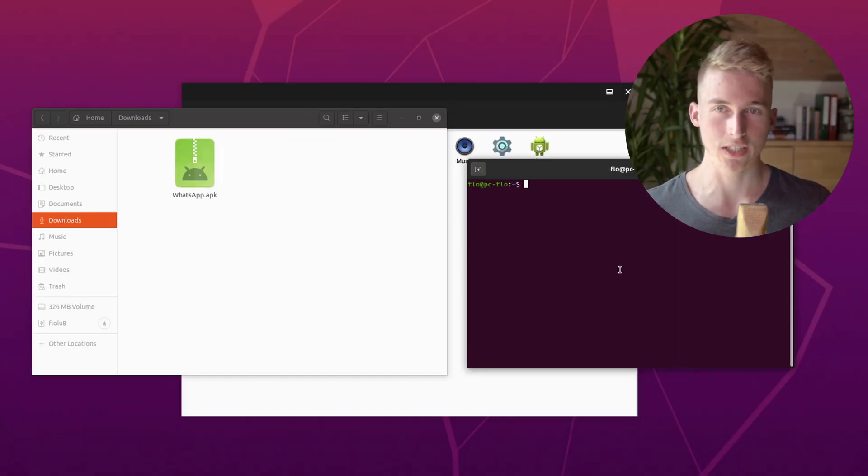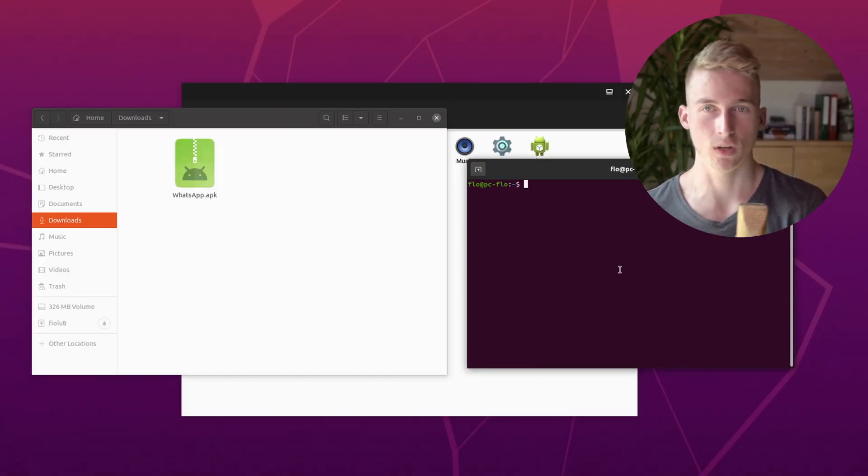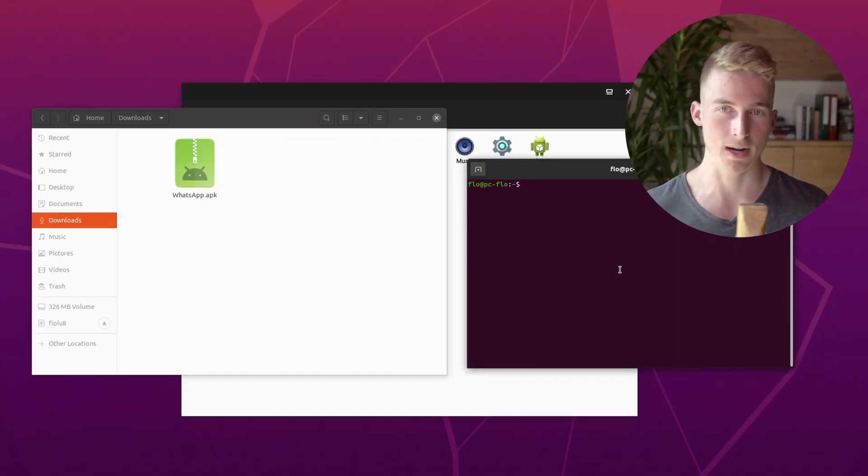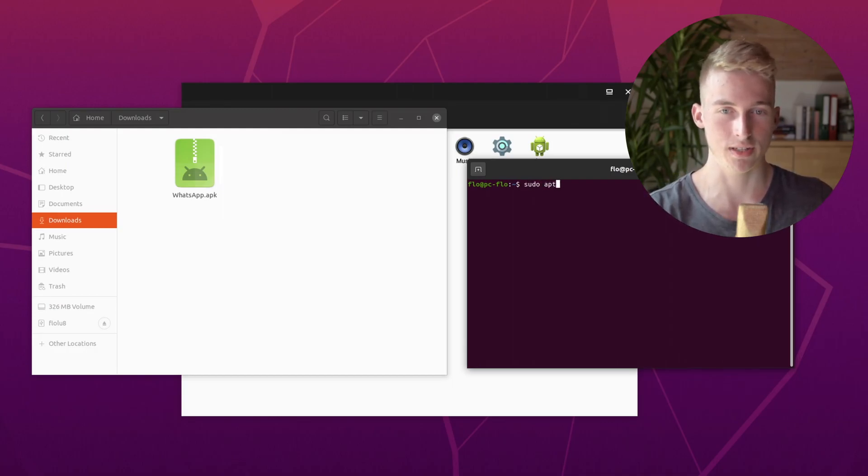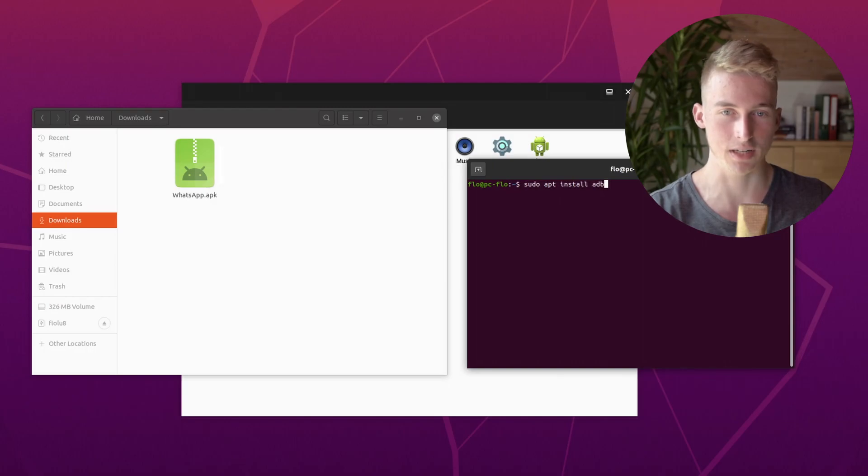To actually install WhatsApp, we will need the Android debug bridge and we can easily install it by running sudo apt install adb.